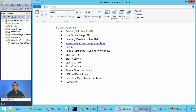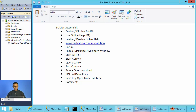Ladies and gentlemen, welcome to SQL Server Performance Monitoring and Tuning video brought to you by SQLWorkshops.com. In this video, we will talk about SQL Test Essentials.